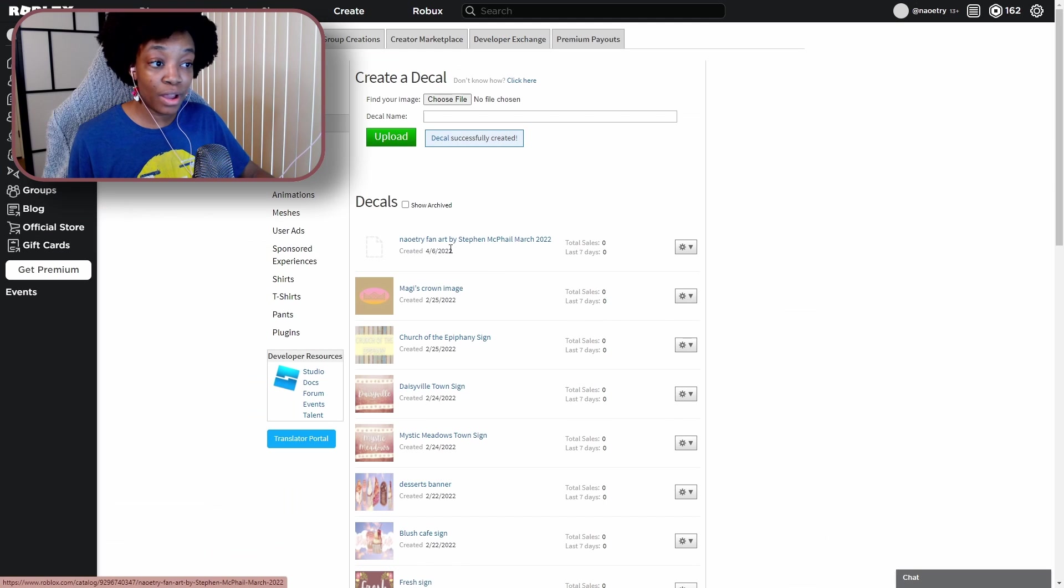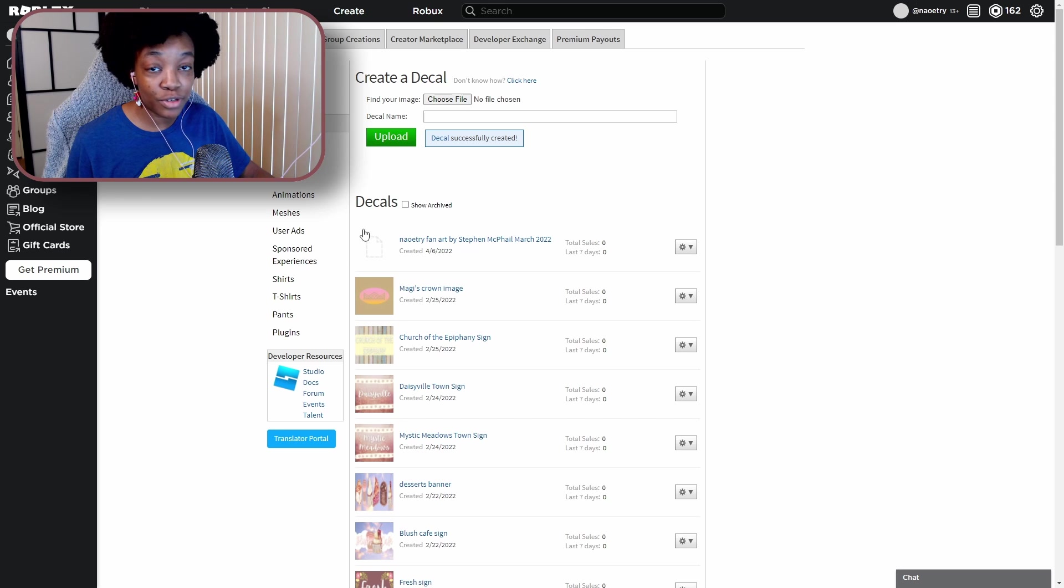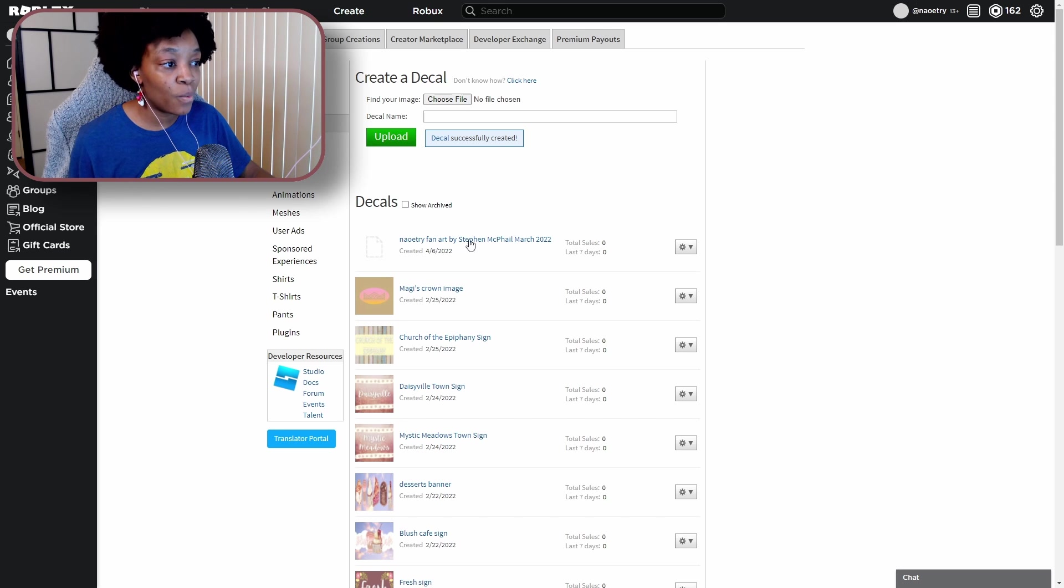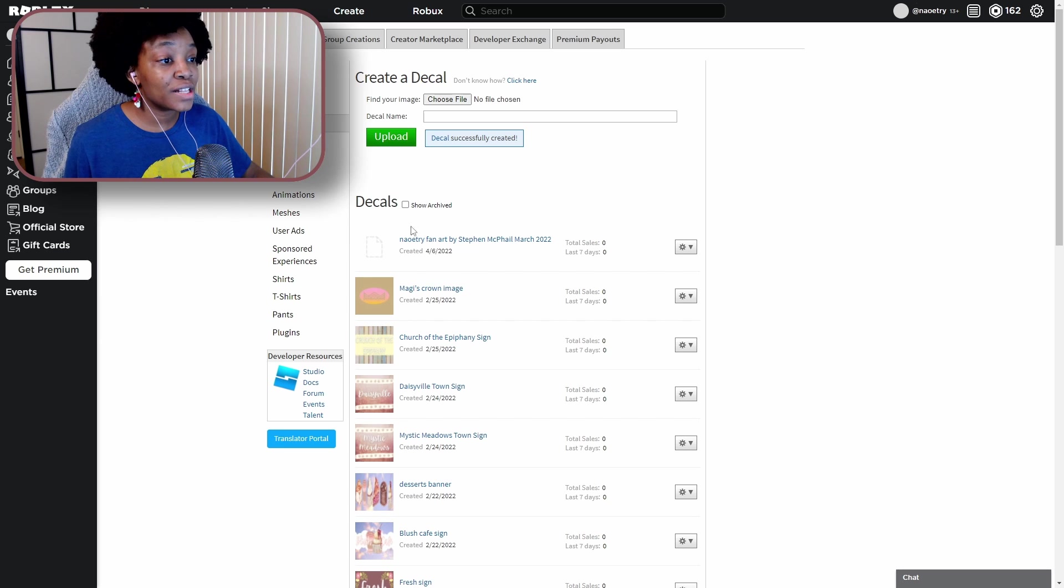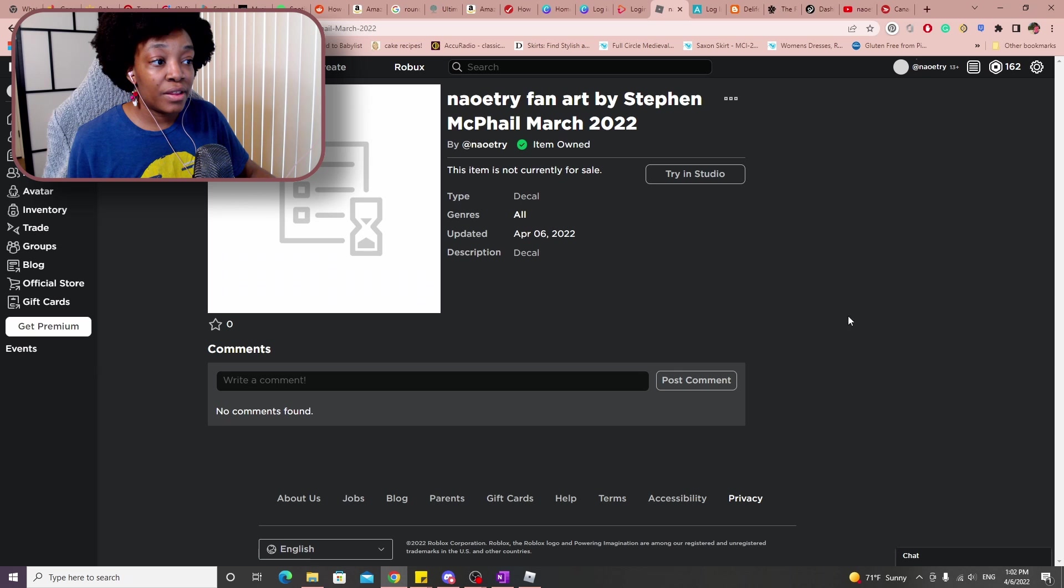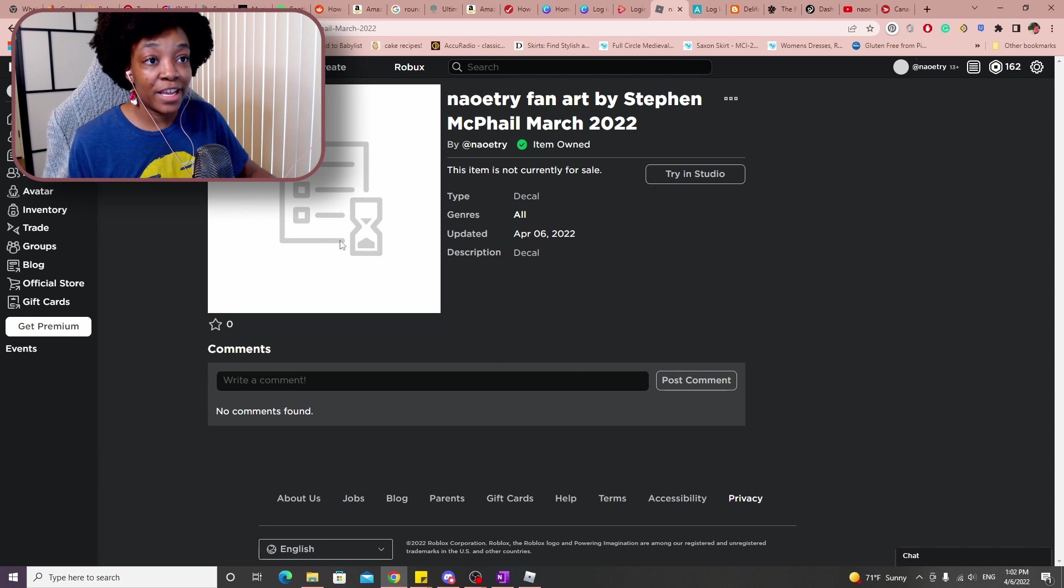And there we go, it is now uploaded. You're not going to see the image right there because it kind of takes the website a while to process it. But if you want to upload it into Bloxburg, you're going to click on the link right here.